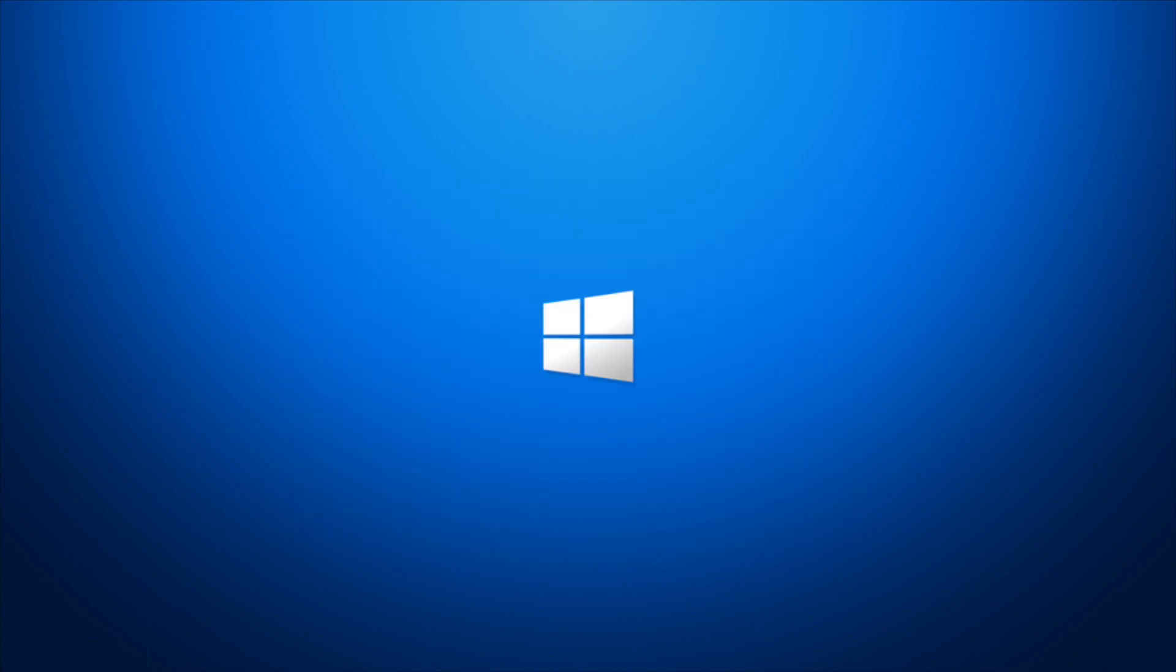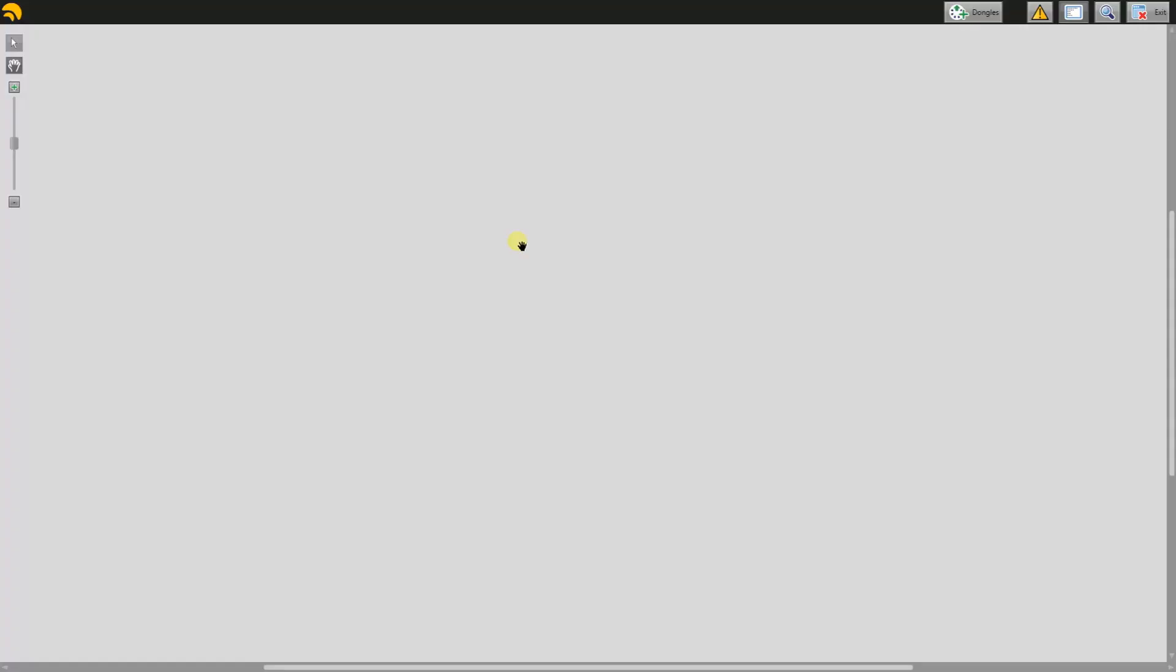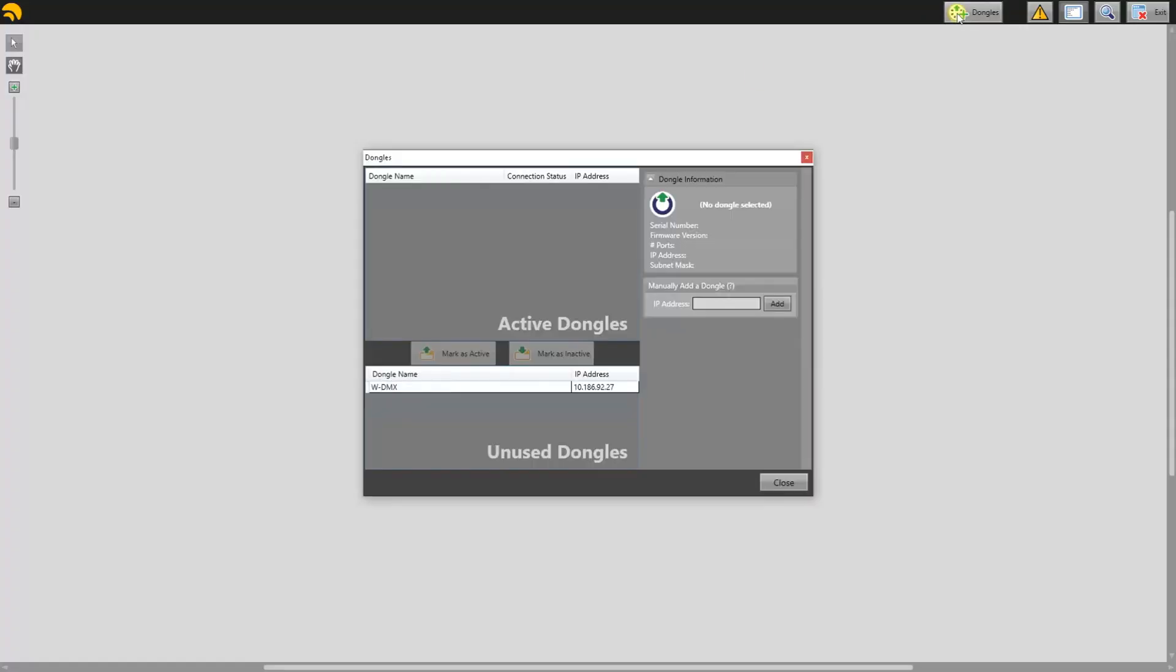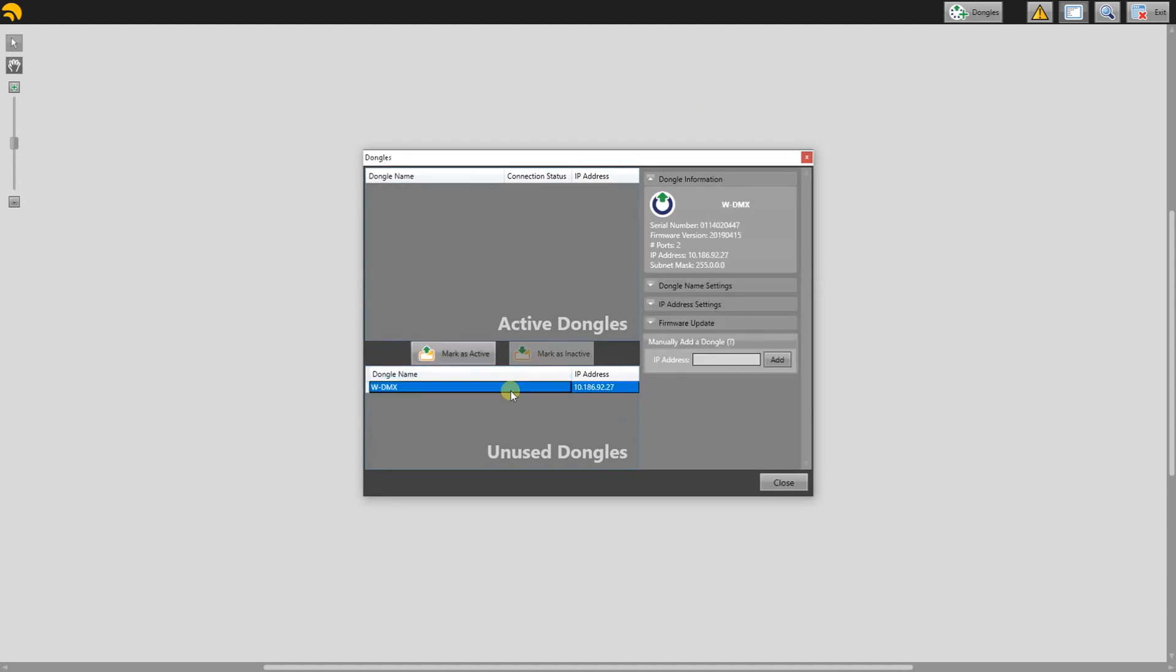Once that is all set, head back to the WDMX browser, click Dongles, and you'll see the ProBox and its IP address.